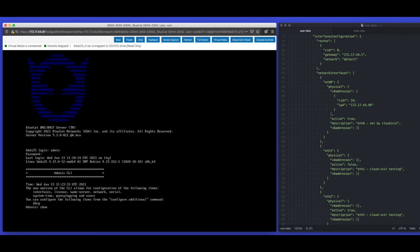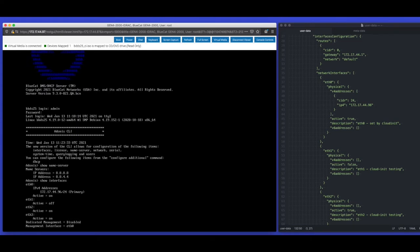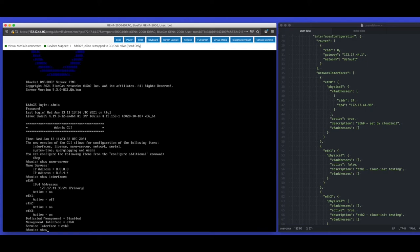Let's check the DNS resolver first — we should see it's set to 8.8.8.8 and 8.8.4.4. Let's check the primary IP address is .96 with a /24 mask. We'll next take the appliance under BAM control and confirm our more advanced settings around SNMP have also been applied.